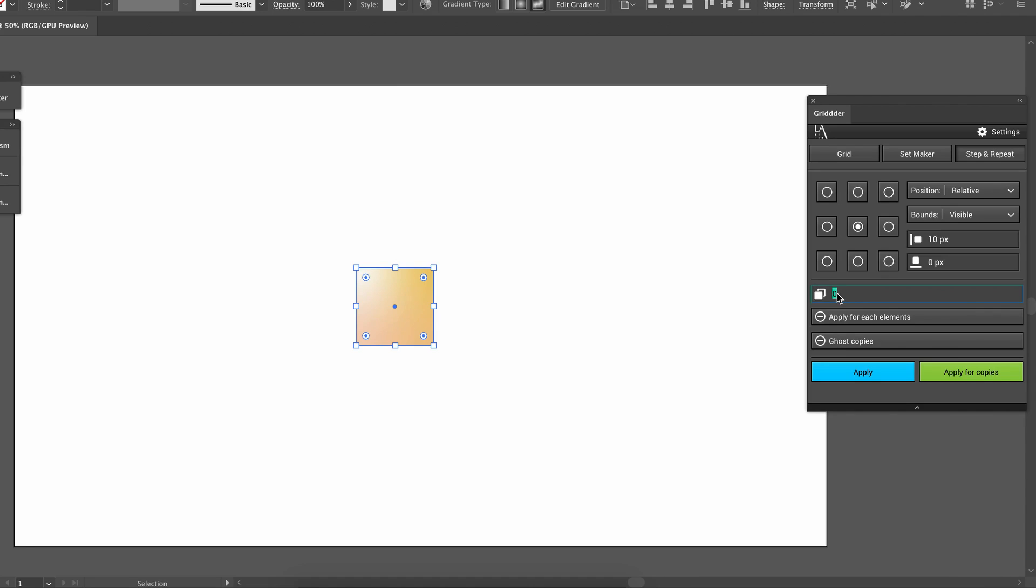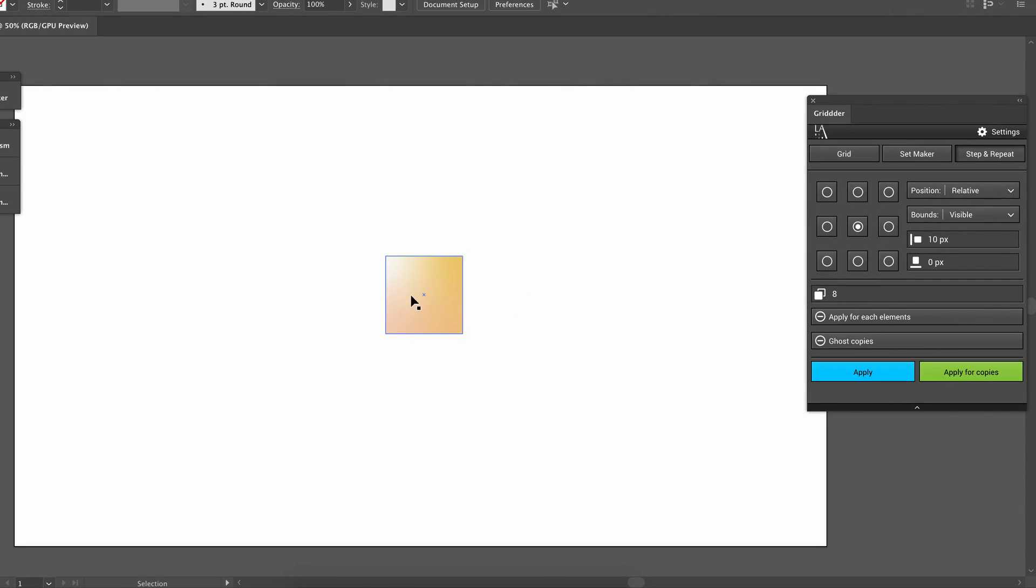These free plugins can all be found down in the description box below, and of course you do need to have a Creative Cloud account. So that means those of you who have hacked Illustrator are out of luck today, I'm afraid.